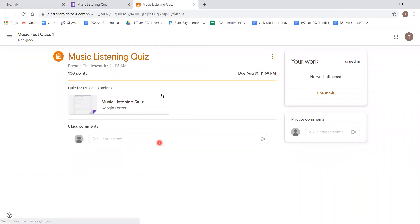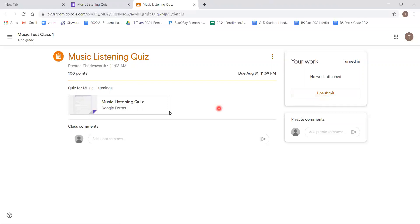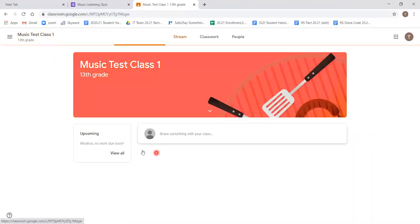We can see that our work was turned in. And this one also had the option of redoing the work and we could unsubmit it. Going back to the main page, we see now that it says woohoo, no work due soon.